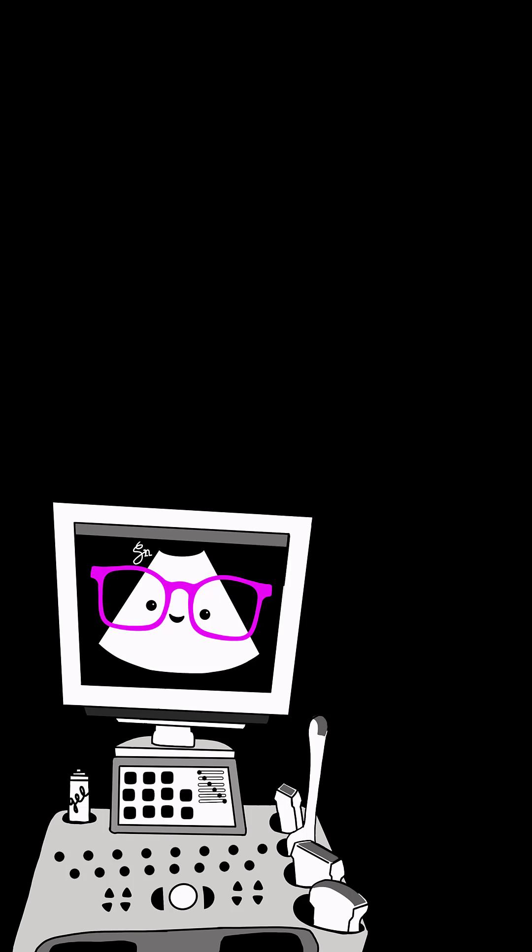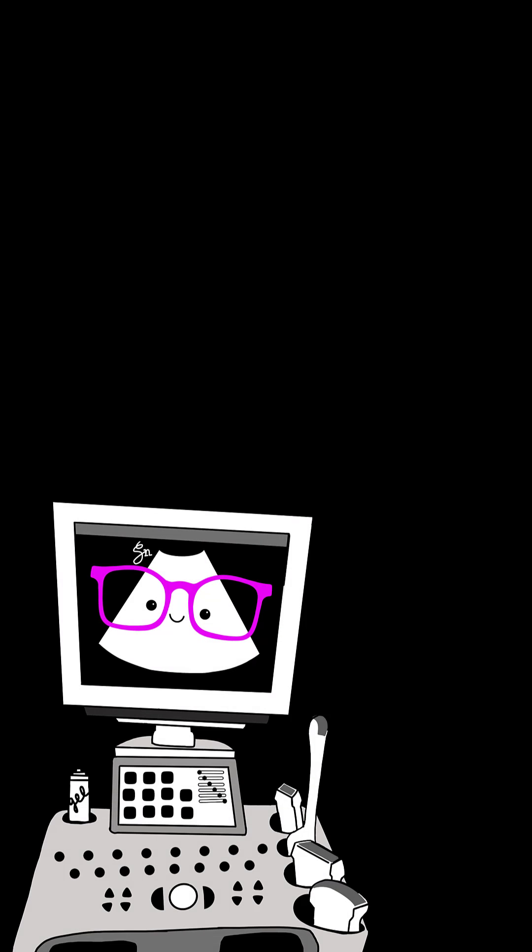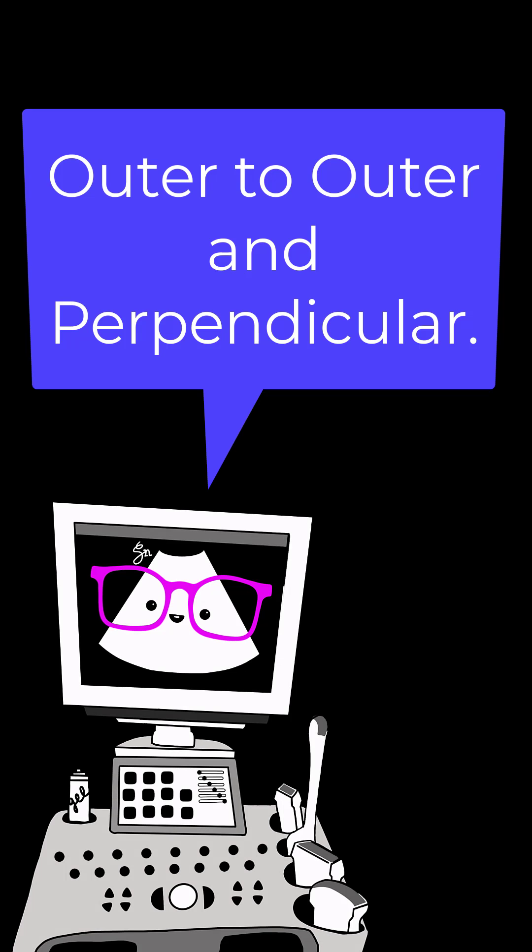And finally, number 10. How should the aorta be measured in regards to the walls? Outer to outer and perpendicular.